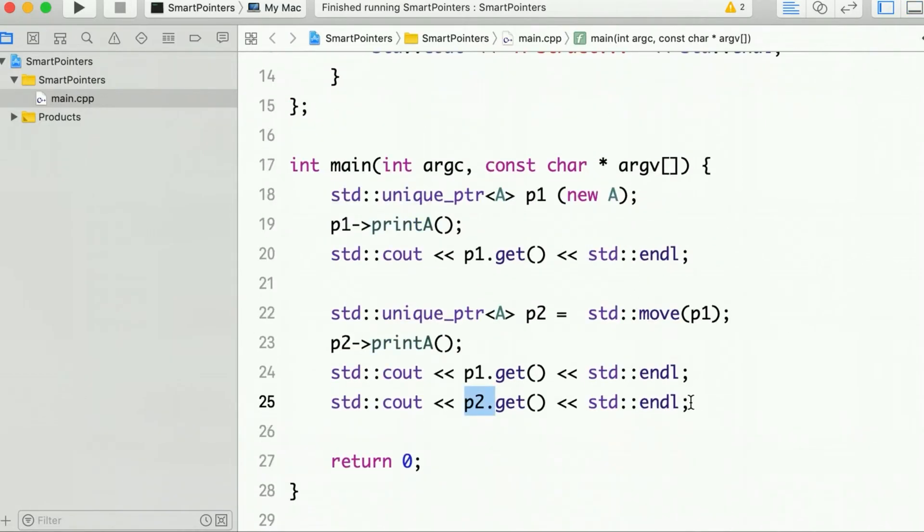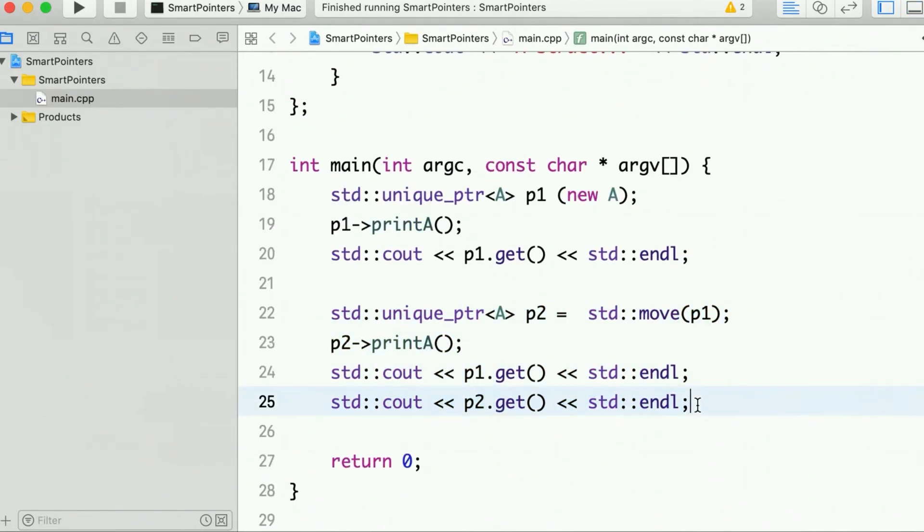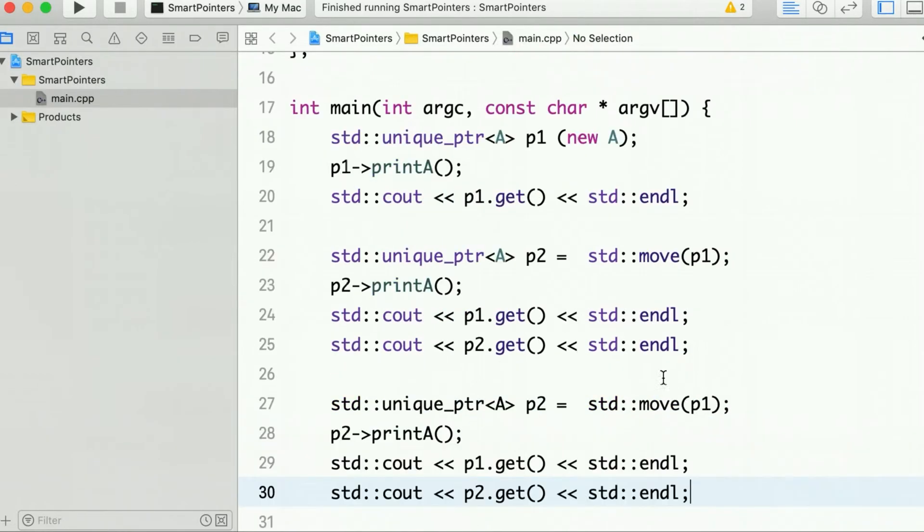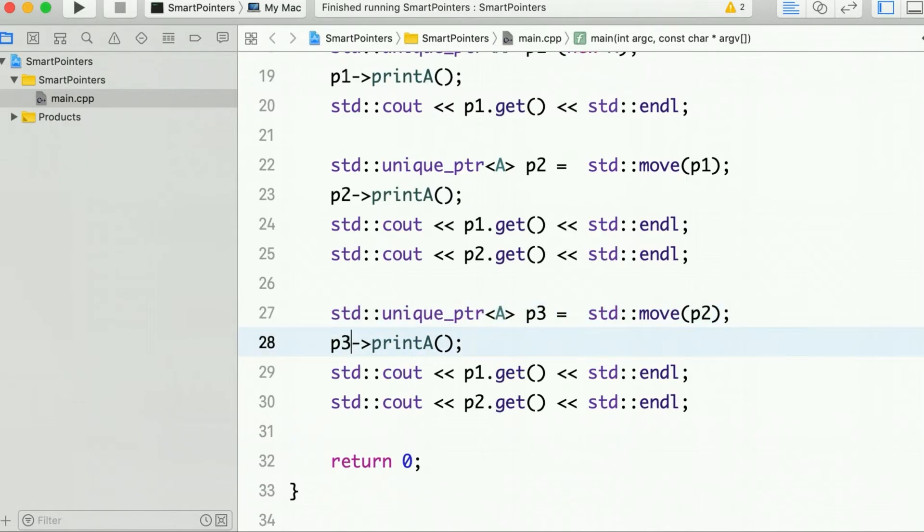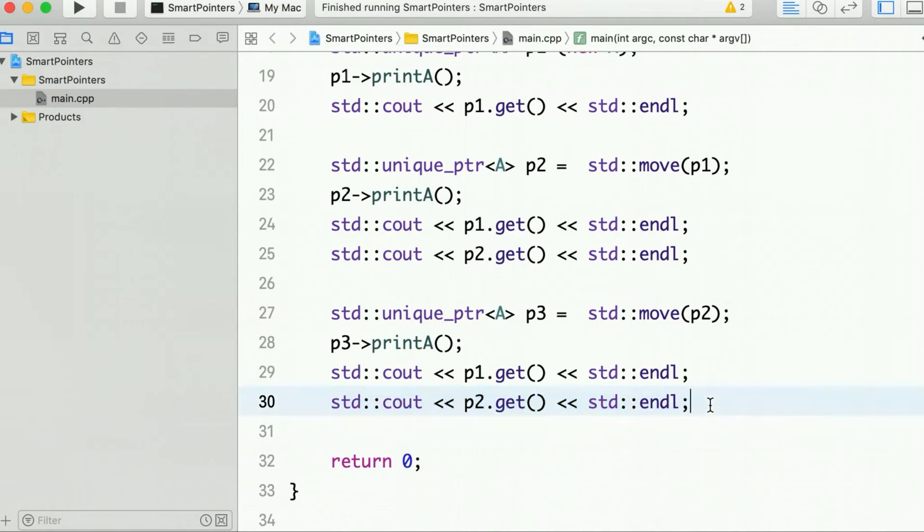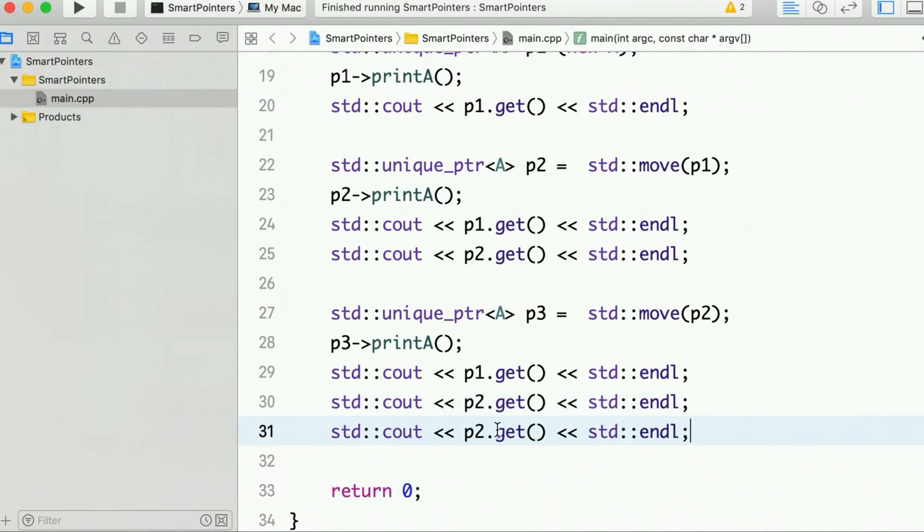Now we can do this for one more time. Let's create one more pointer, and this time P3, and transfer the ownership of P2 to P3. And similarly print the address of P3.